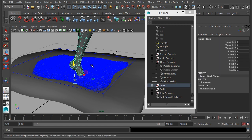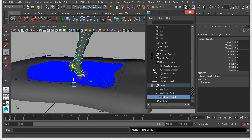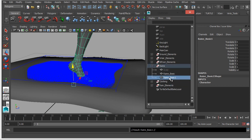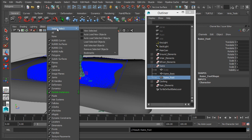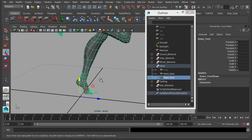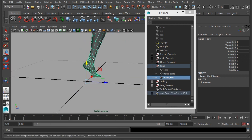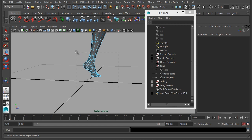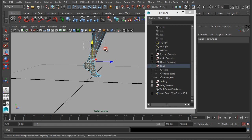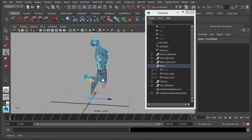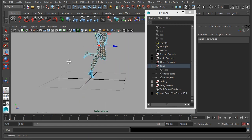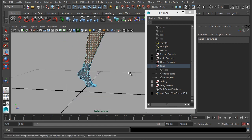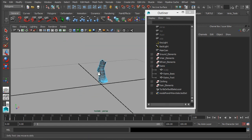So let's select the main model, duplicate that, let's scroll down here and we'll just call it foot. I'm just going to isolate that and all I'm going to do is just select the foot, invert that selection and then delete it.